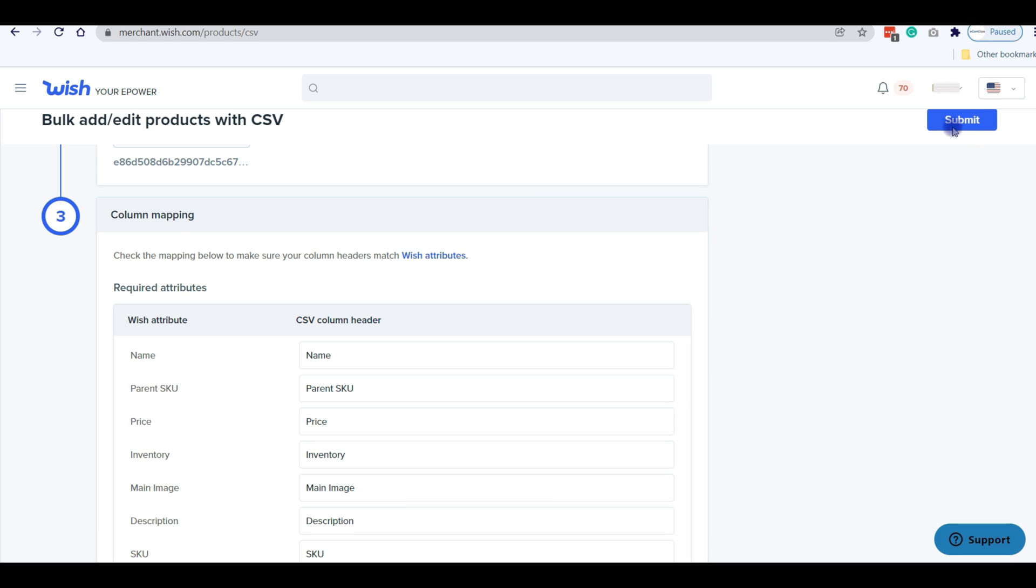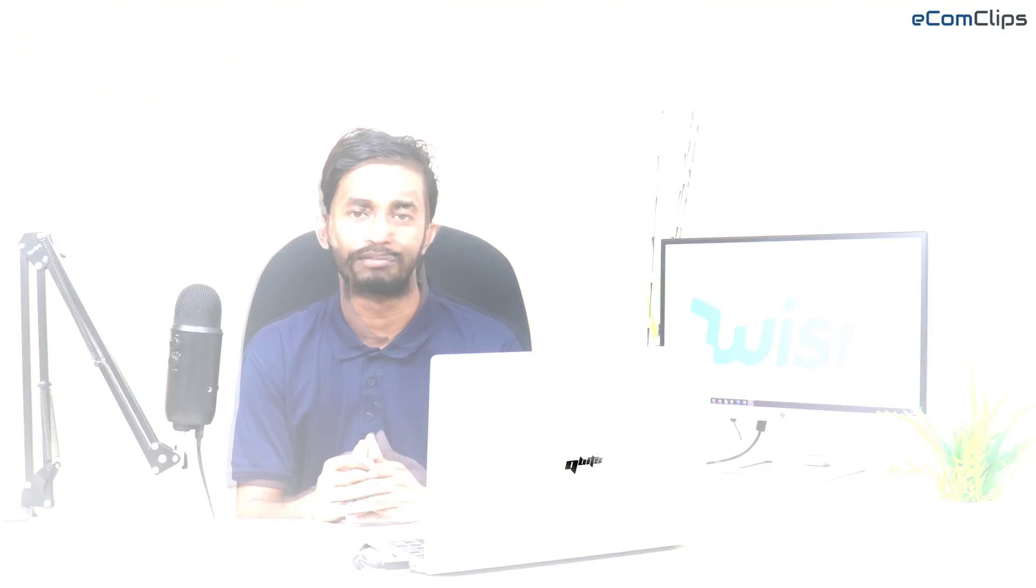It may take 20 to 30 minutes maximum to list your products on Wish. So this is the process to download and upload a CSV file on Wish to add your products. We hope you can easily download and upload a CSV file to add your products with full confidence by watching this video.